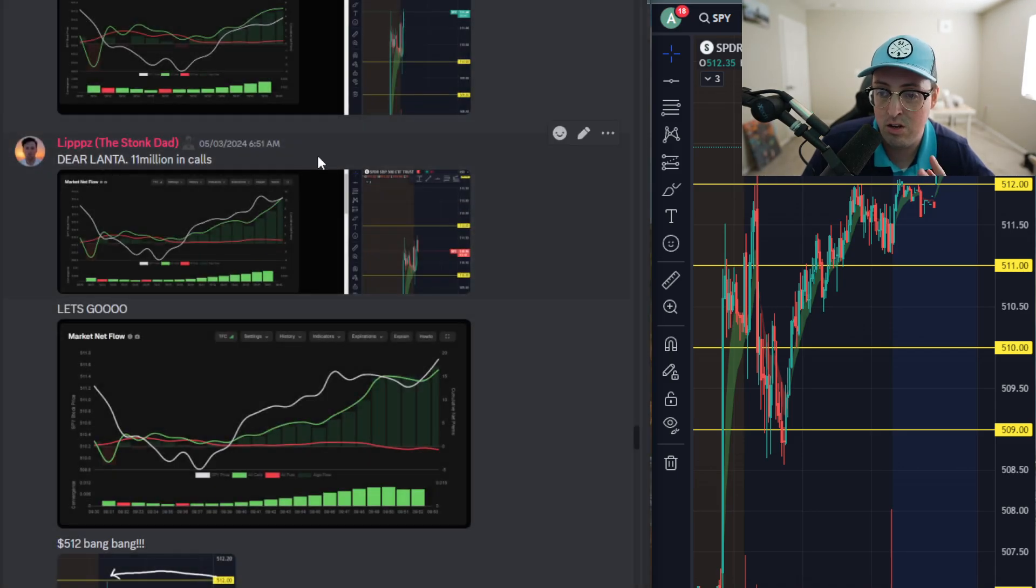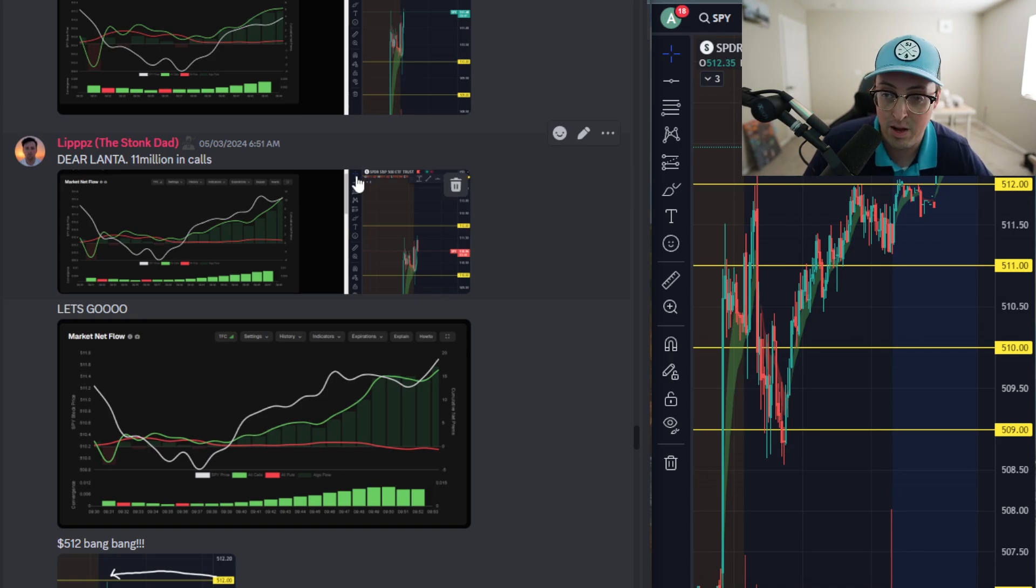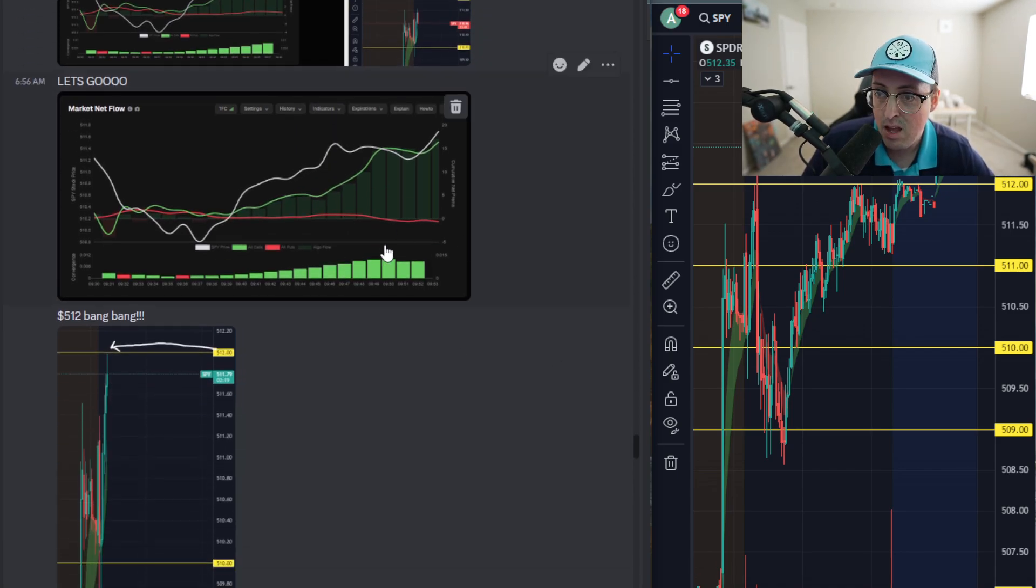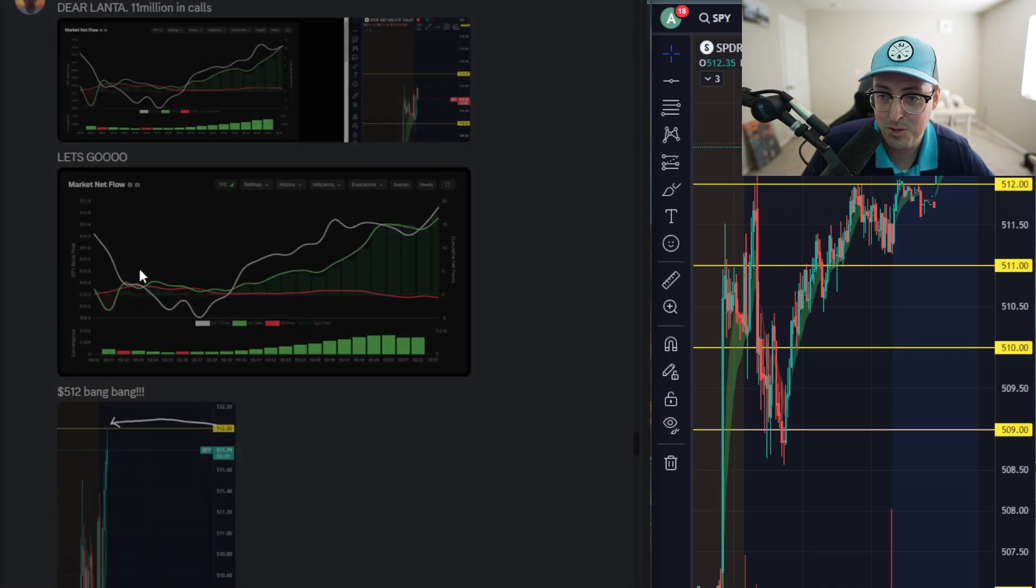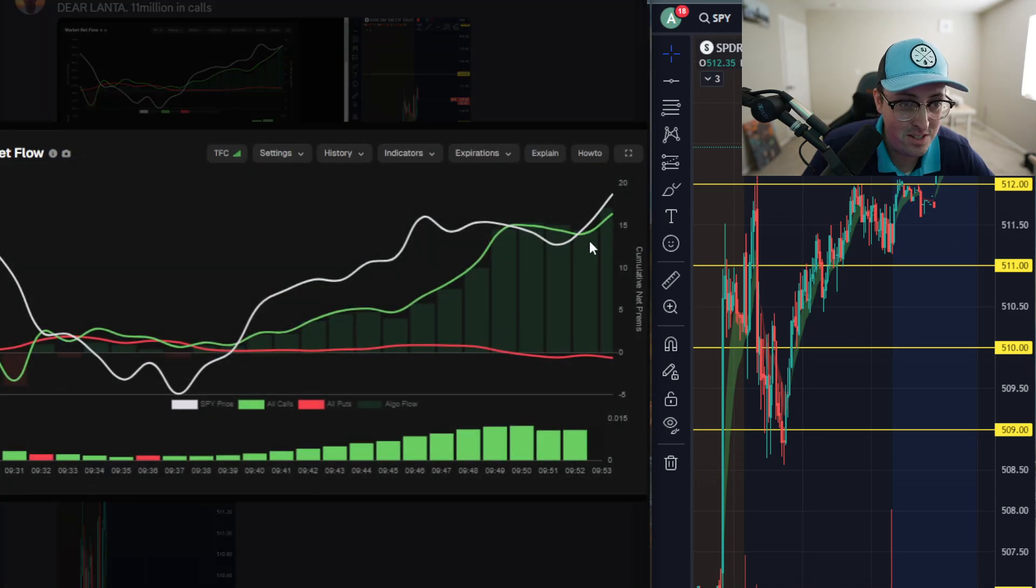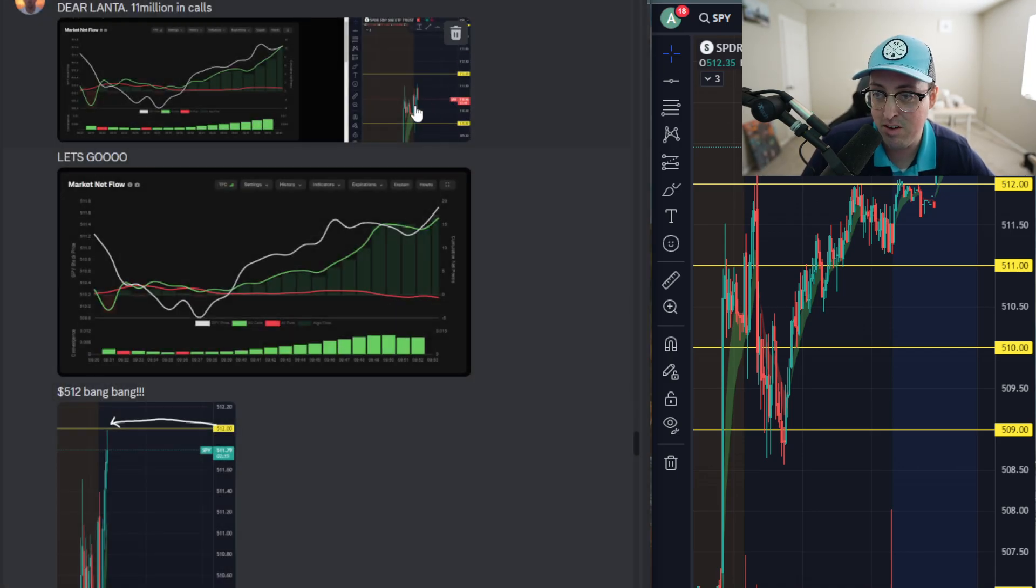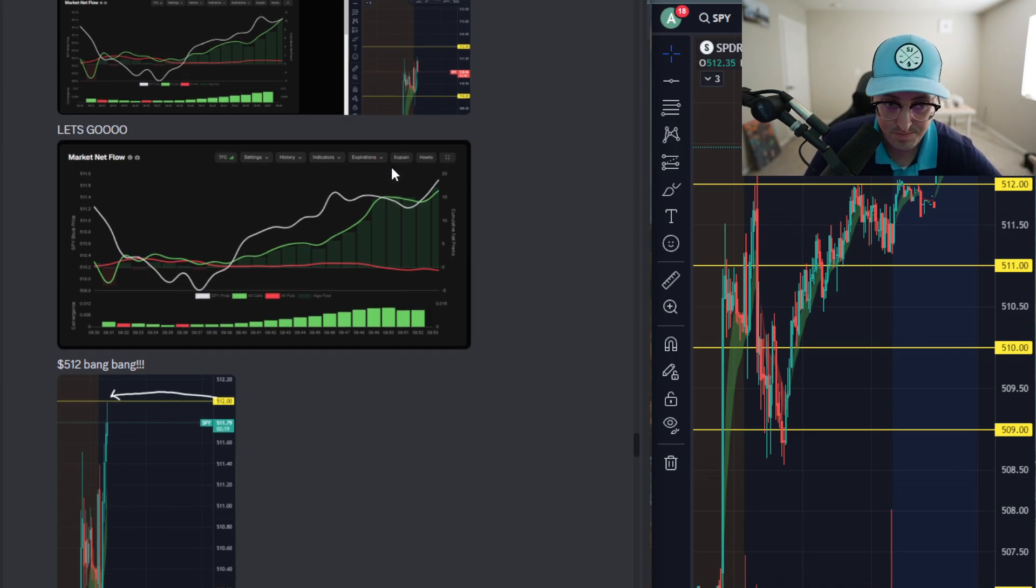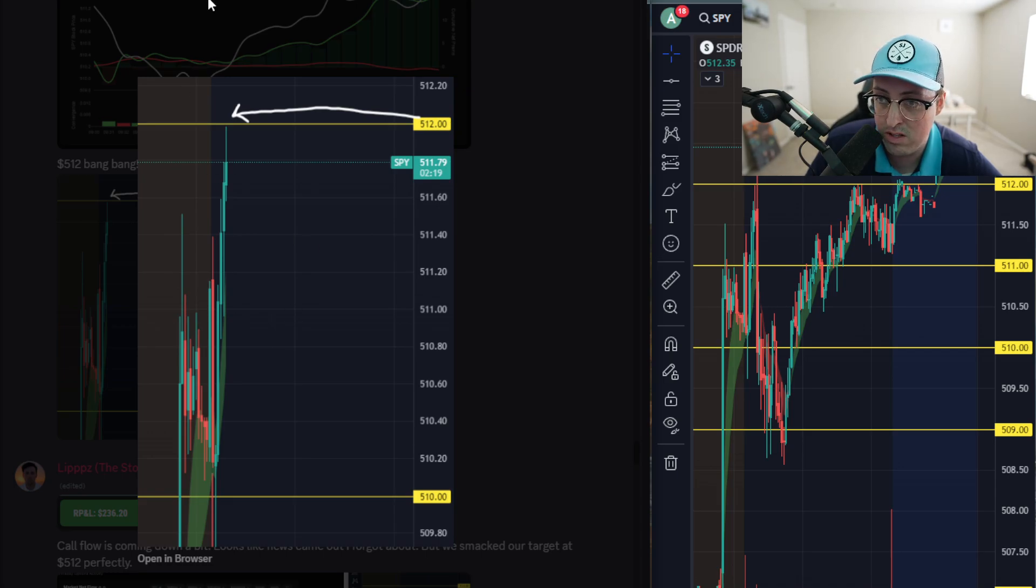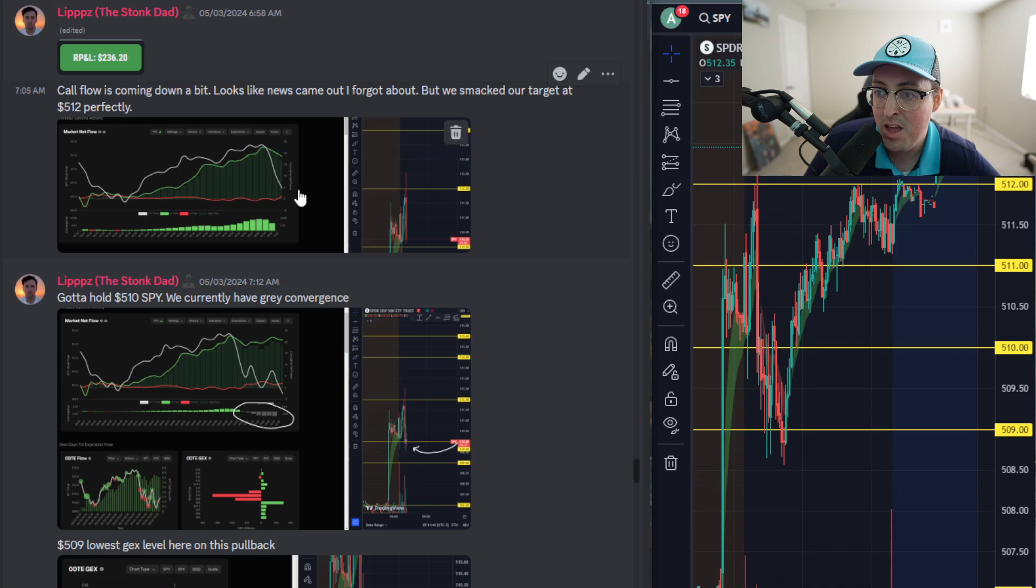I actually got into two trades on Friday: the initial morning move and then once we did pull back I caught the move back up as well. You can see that I got super excited. Let's go! Call flow is cranking at 16 or 17 million net positive, which is very bullish for how early it was in the morning at 6:56. Then a minute or two later we did hit that 512 level almost to the dot.